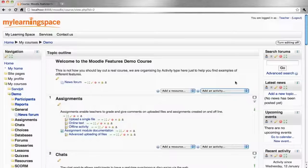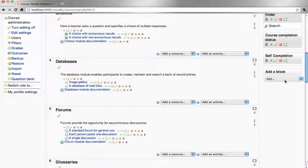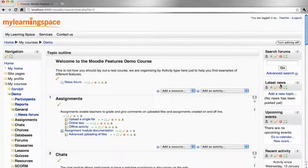It's also possible to move sections, resources and activities up and down the course page, move blocks up or down or from the left side to the right or vice versa, and to also add new blocks. When done, simply turn editing off.